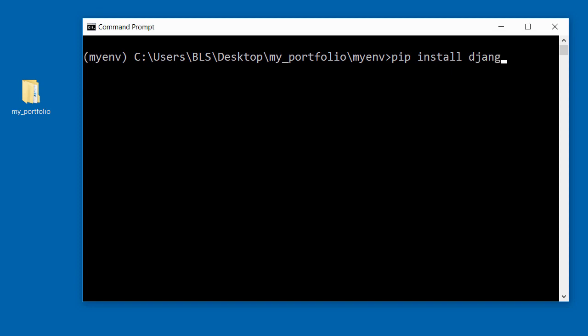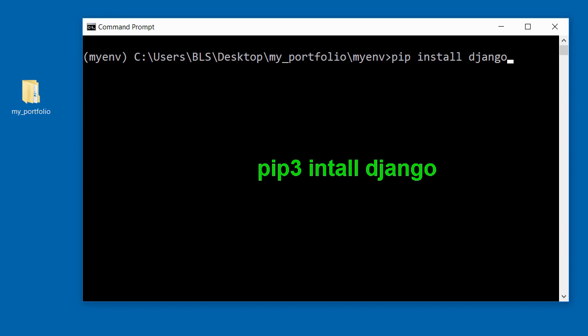If you are on a Mac, you need to type in pip3 install django.